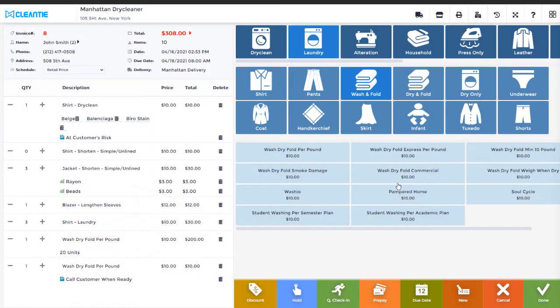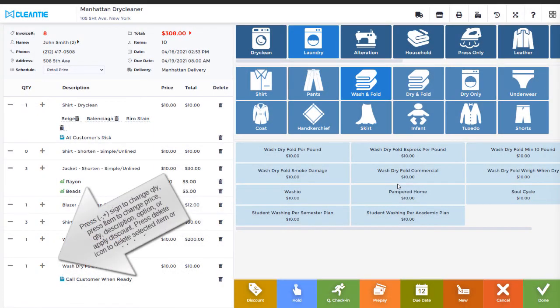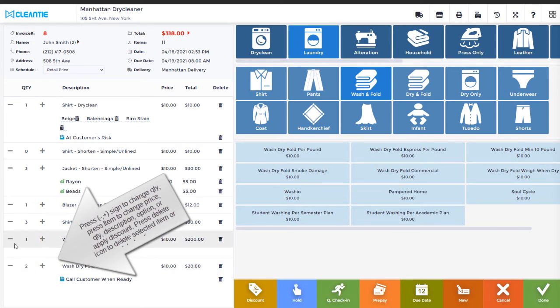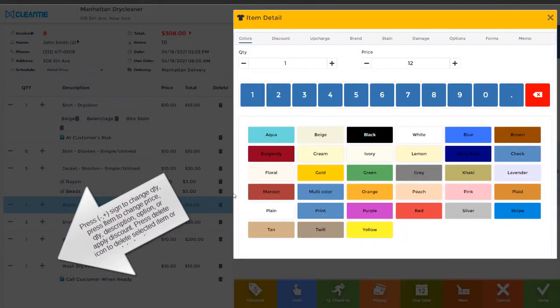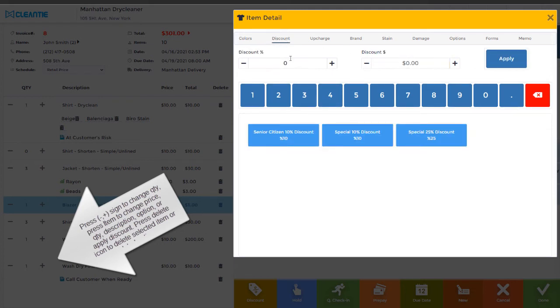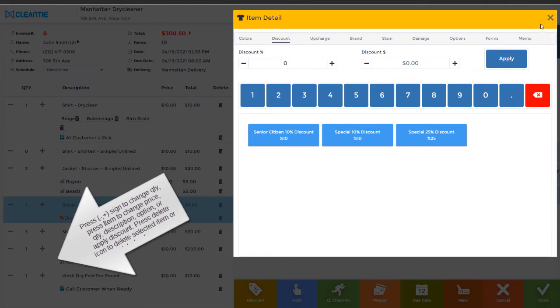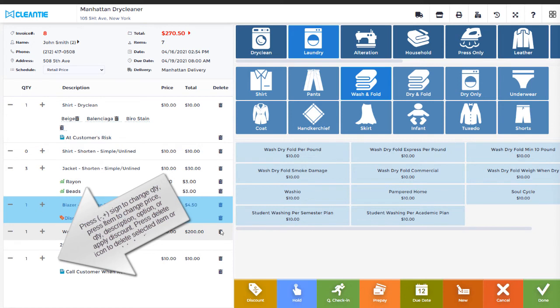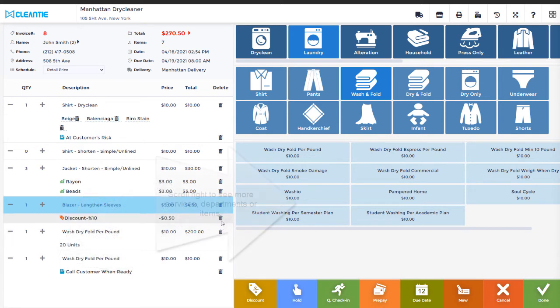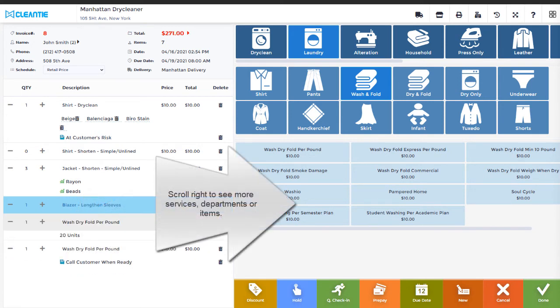Select plus or minus sign to change the quantity. Press Item to change Price, Quantity, Description, Option, or apply discount by percentage or dollar value. Press the Delete icon to delete the selected item or related options. Scroll right to see more services, departments, or items.